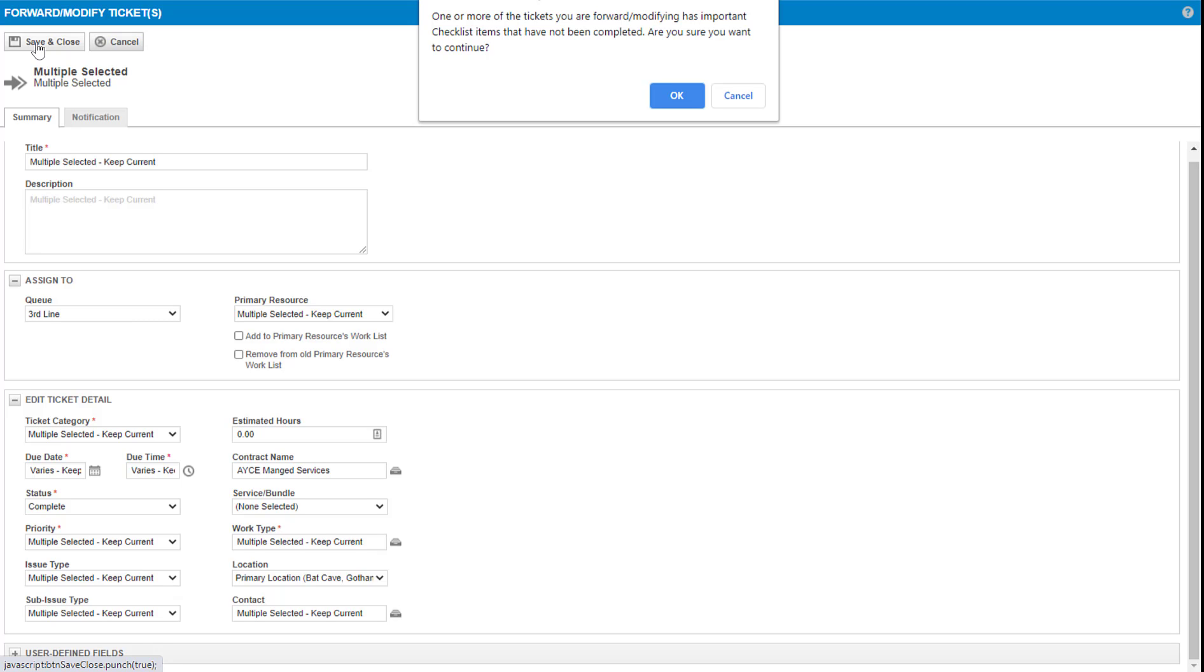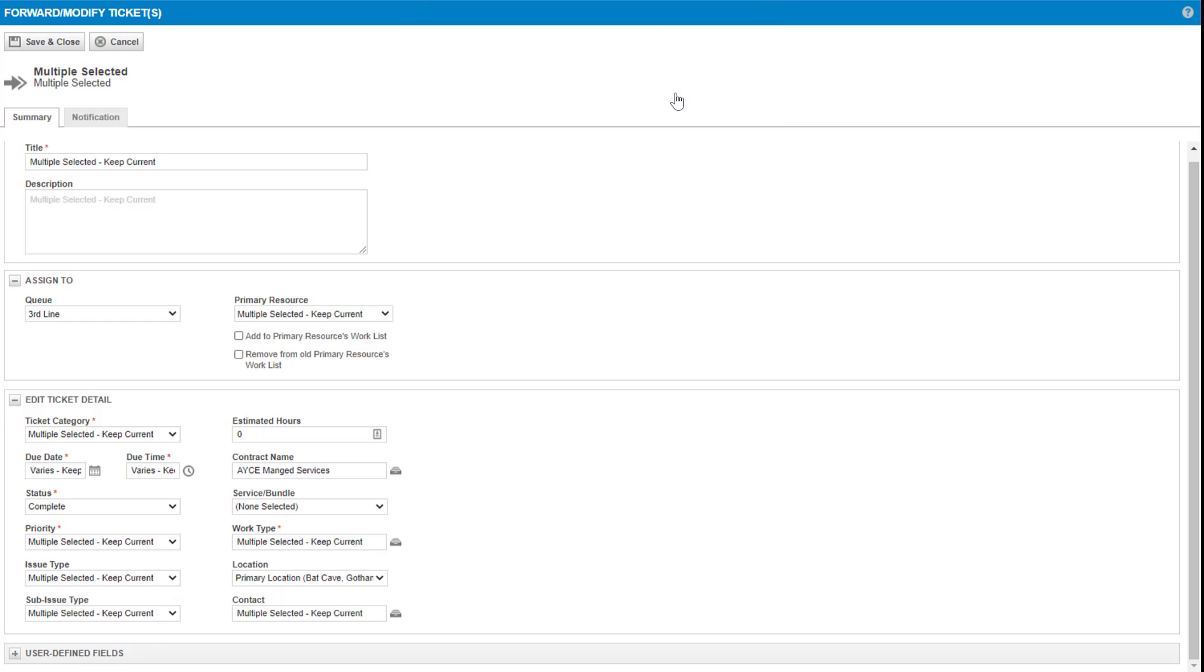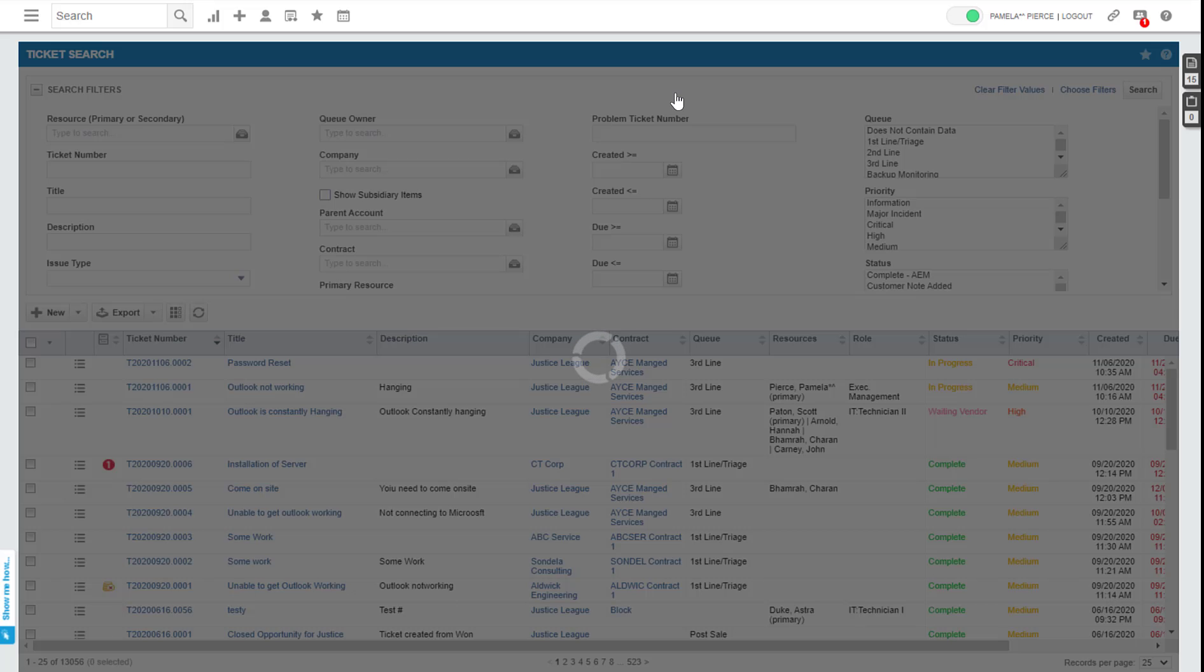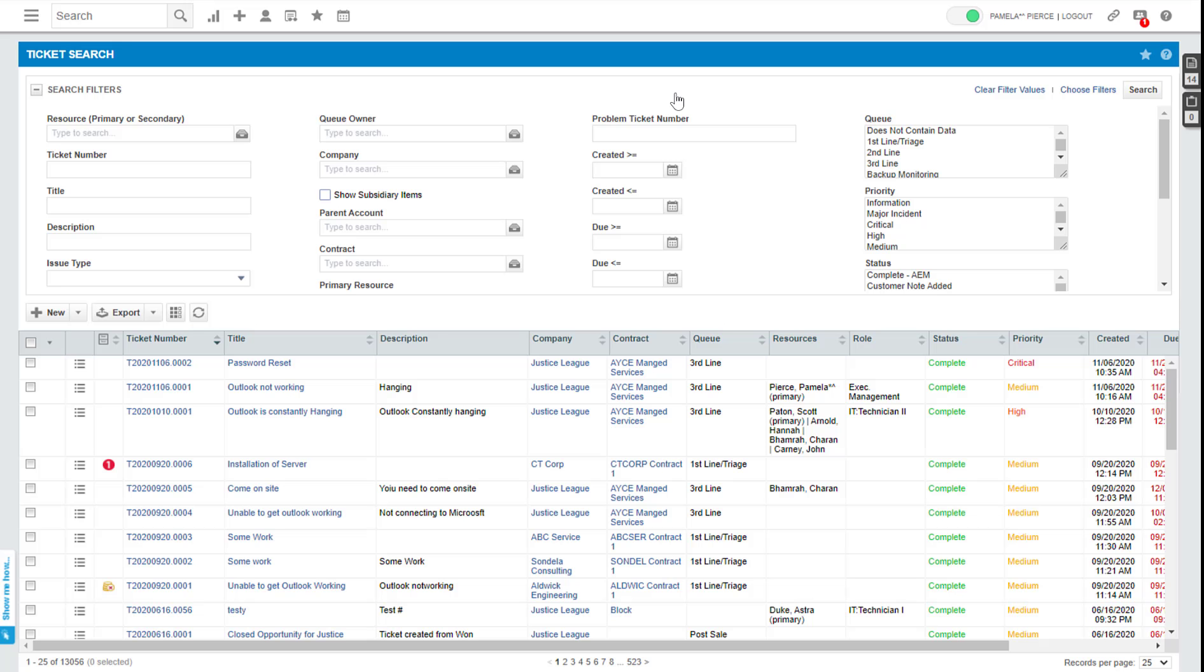So it's now going to say that there's some important checklist items. That's fine. We go ahead, we complete this ticket and that's it. Job done. Those tickets are completed. No time has been needed on them. And you can see those tickets have now been marked as complete.